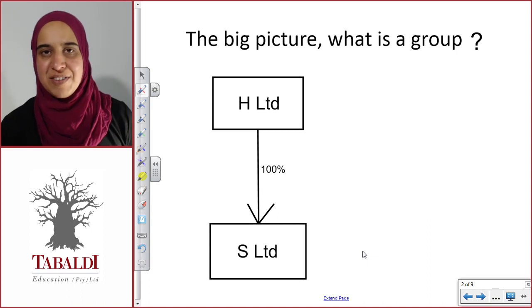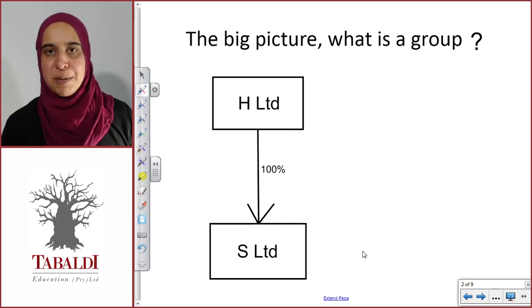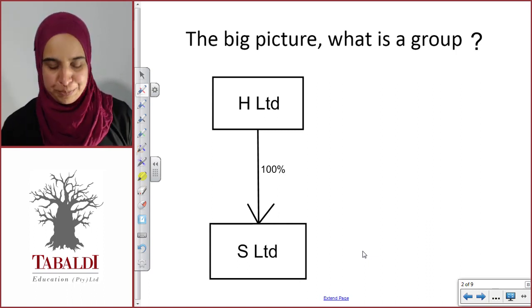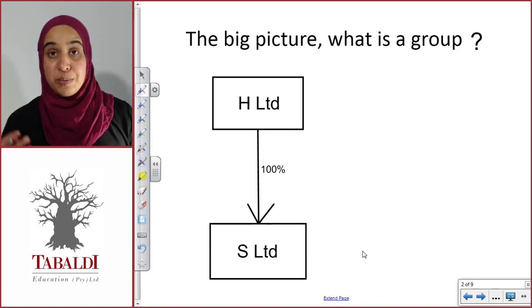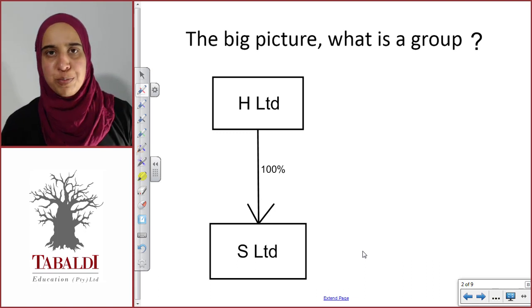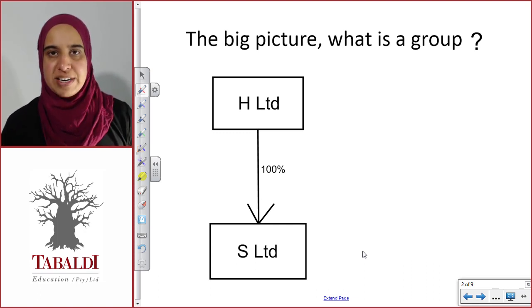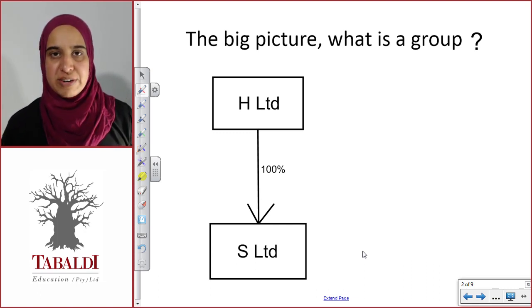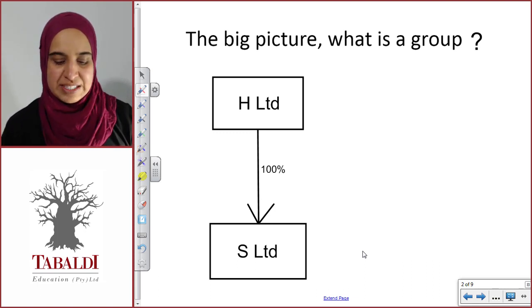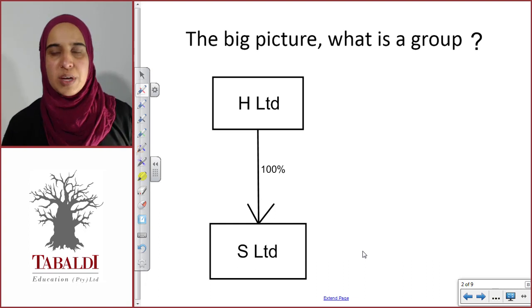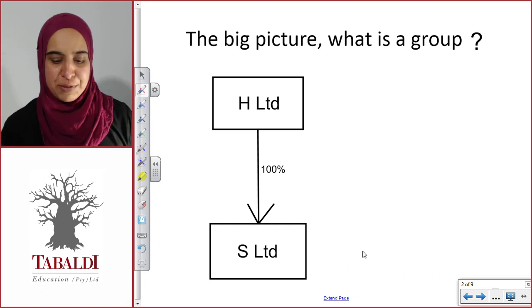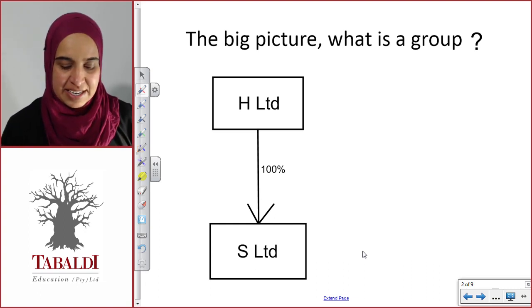Right guys, let's have a look at the big picture. What is a group? In order to have a group, you only need three very basic ingredients. The first ingredient is two or more separate legal entities.